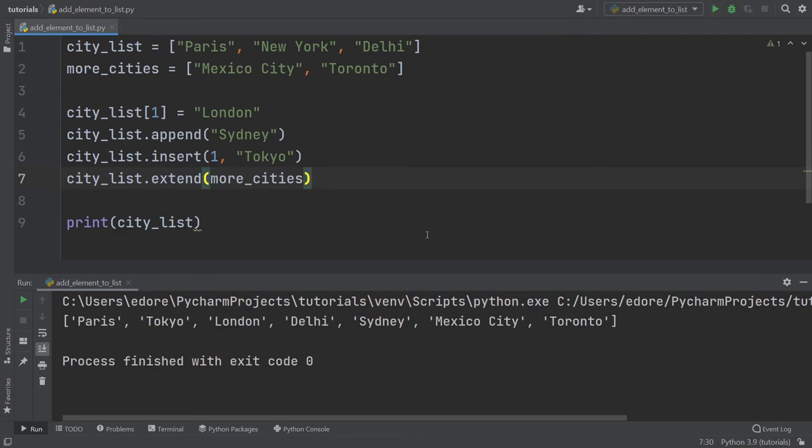Now you can see that this list, so the elements of that list, are at the end of the city list.